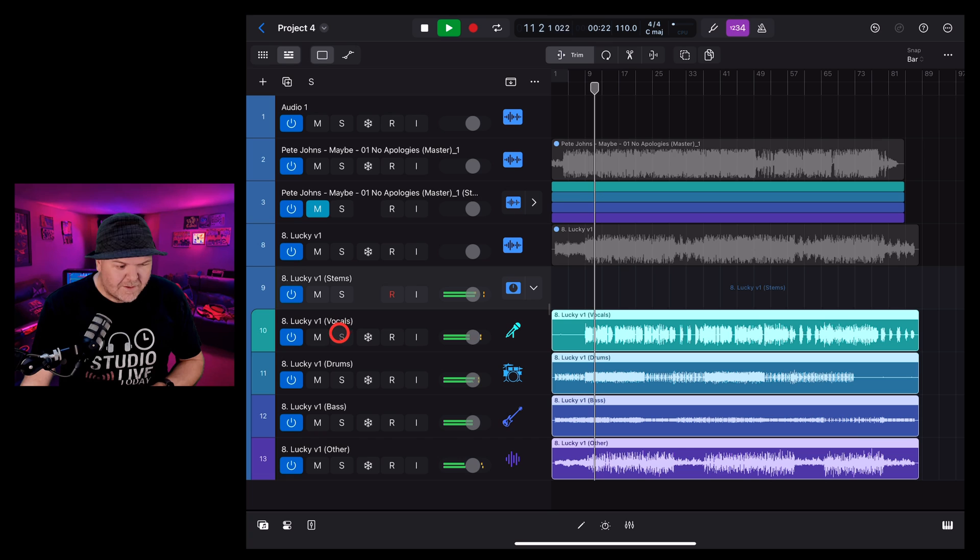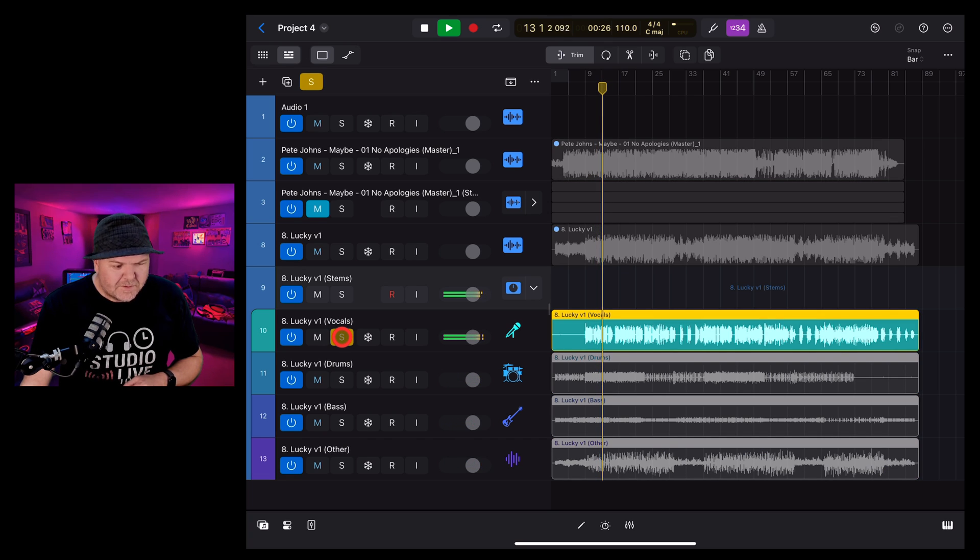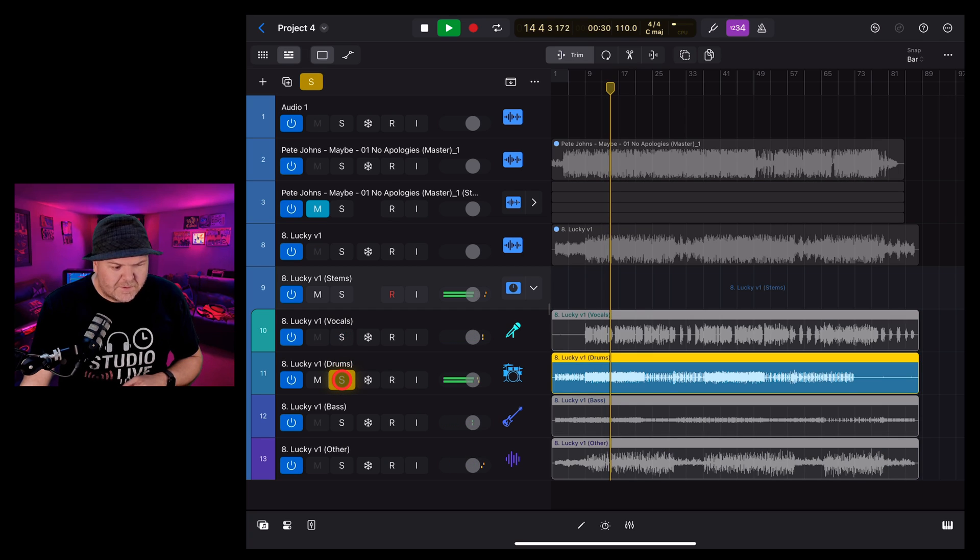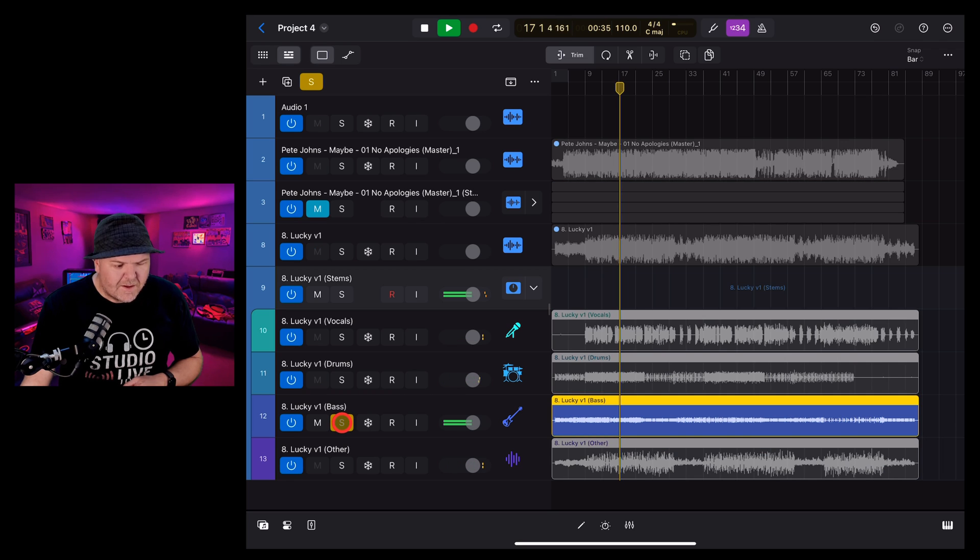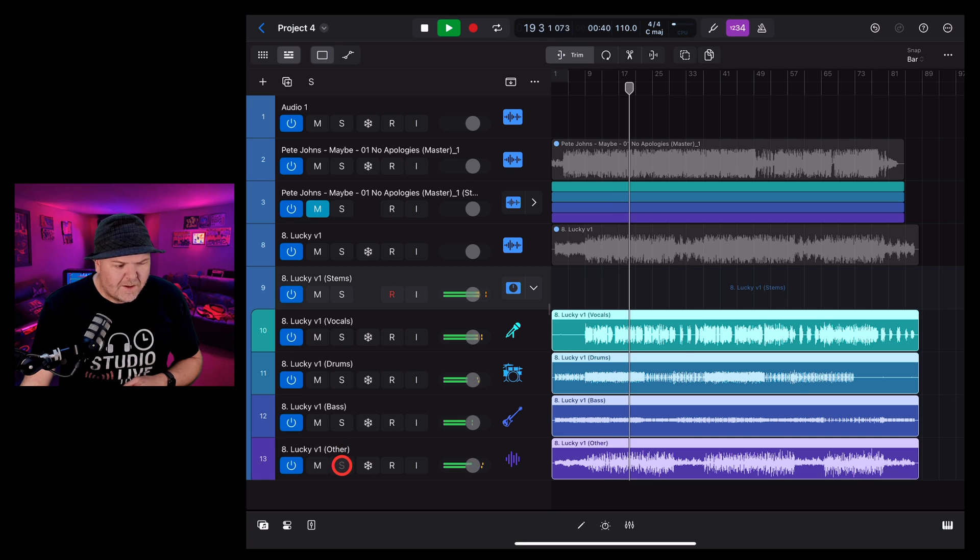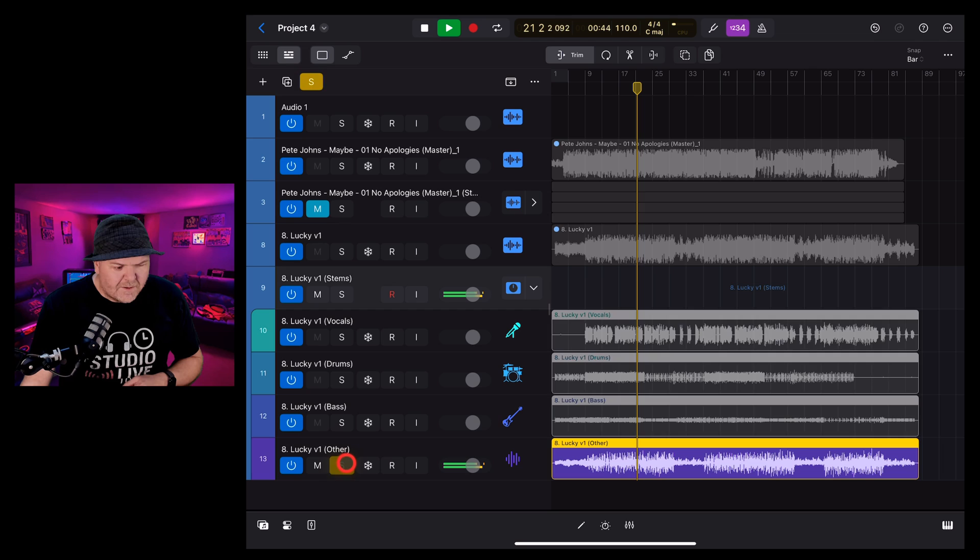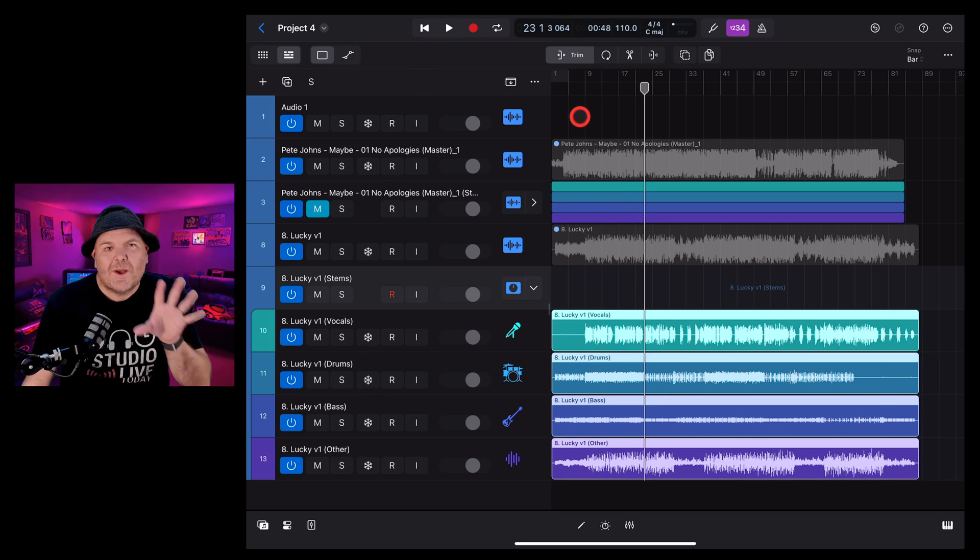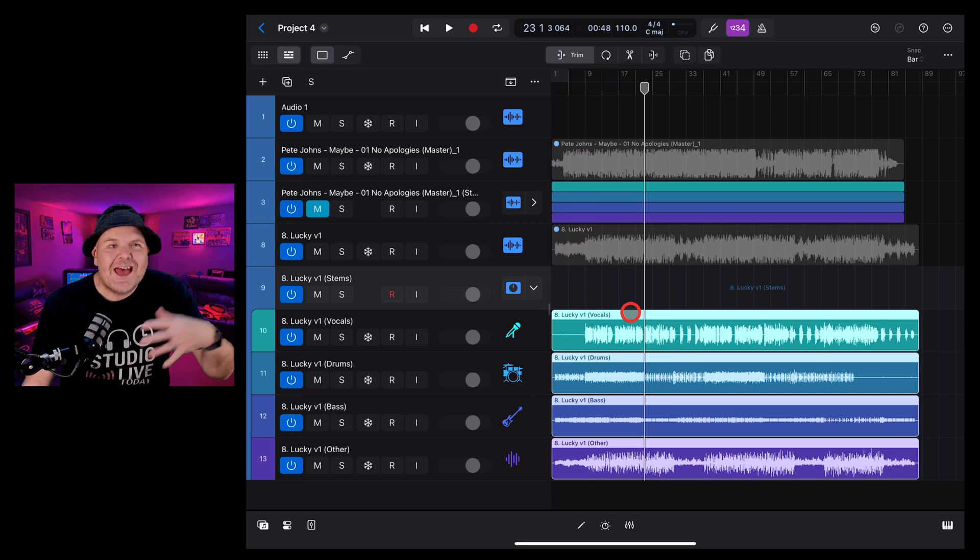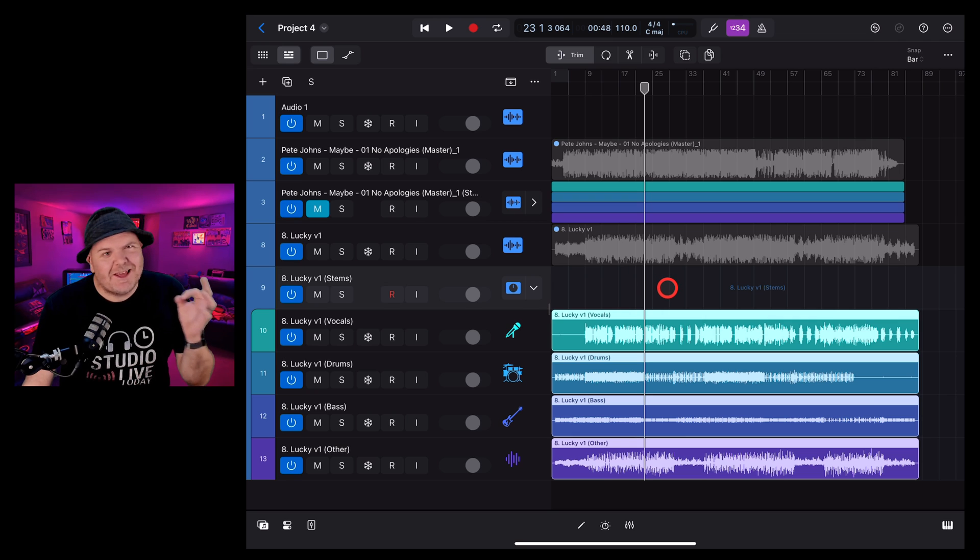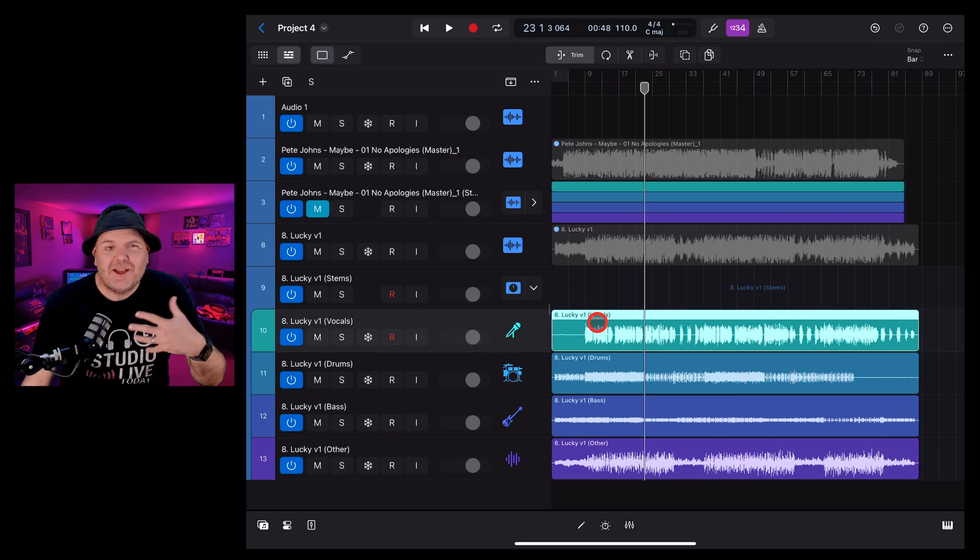So again, it's done pretty well. A few little artifacts in there. Hasn't separated things out perfectly. But for a remix, it's going to do a really good job once we mix these tracks back in. You can then add to this as well. Don't forget, you can record over the top of this if you want to record new vocals, or you want to add additional instrumentation to an existing song.